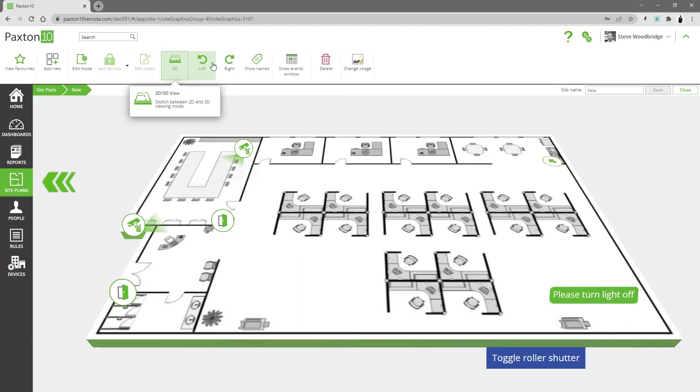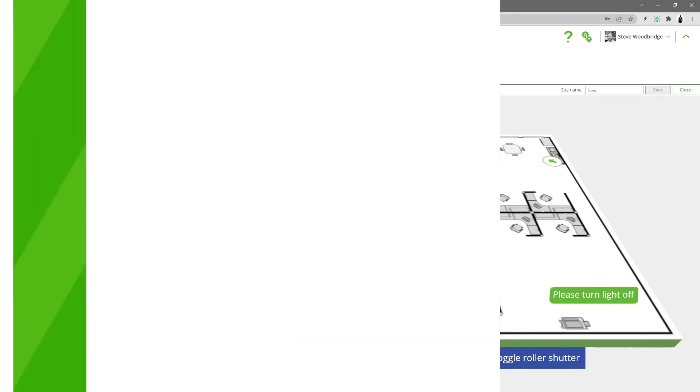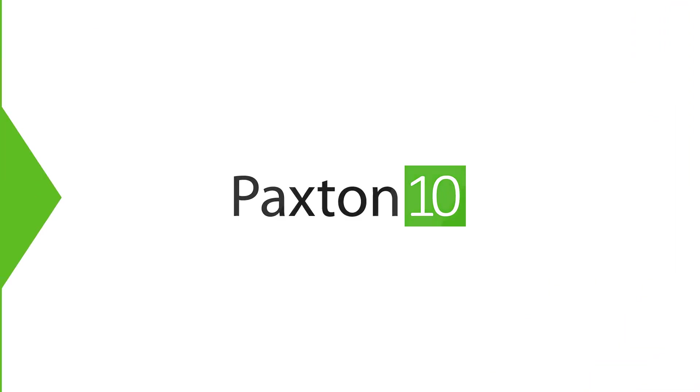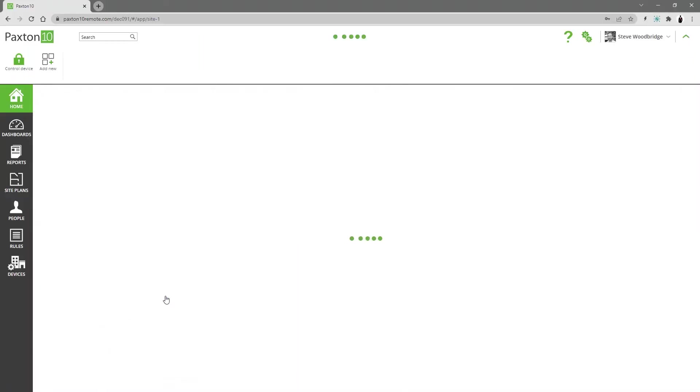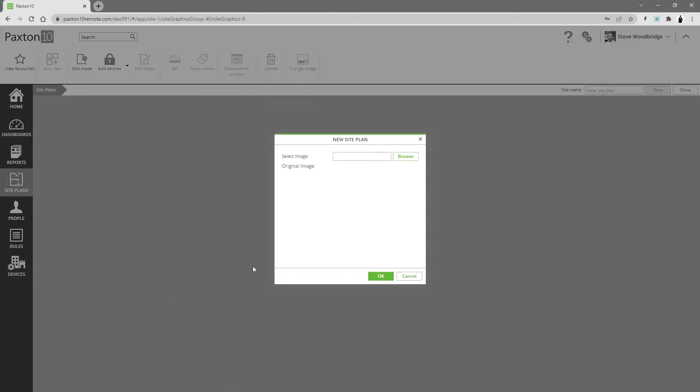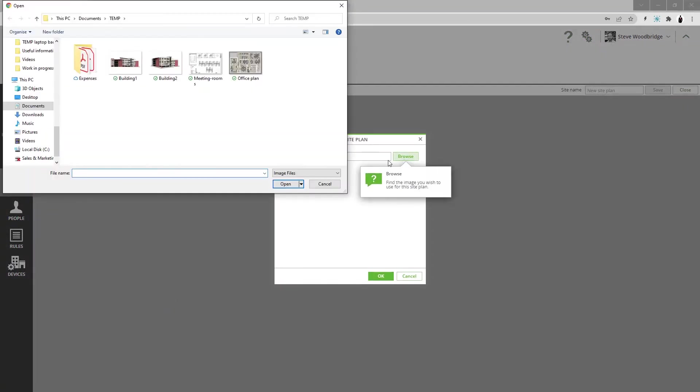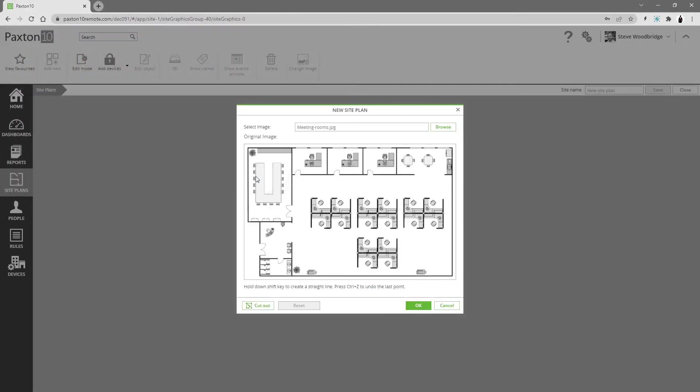Site plans can be used to map out your system visually. Many elements can be added to the site plans, making it possible to manage various functions of the system. Adding a new site plan is straightforward - upload an image of your building layout. You can cut it out if required.